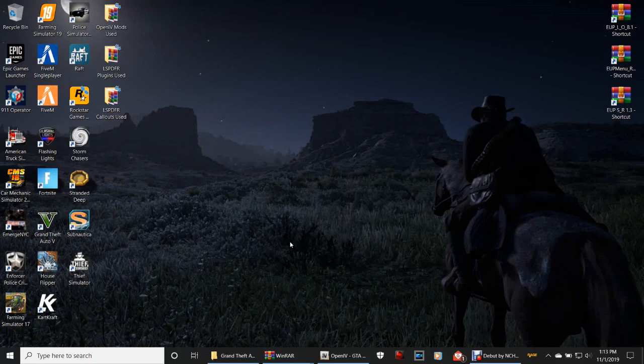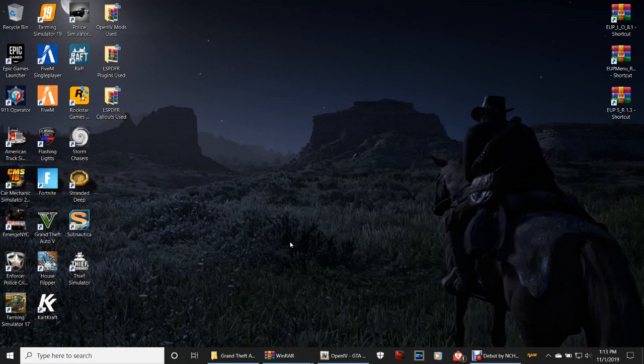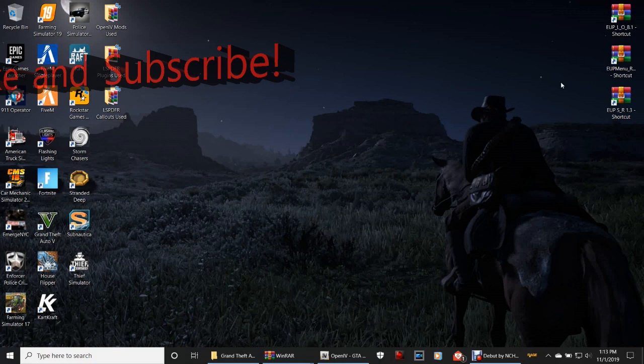Now that we've got those downloaded, close out of that. First of all, like I said, it's a very simple download — it's not going to take us long.